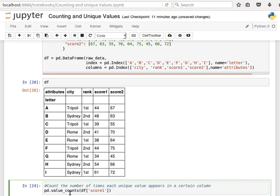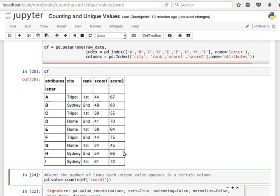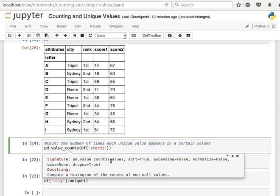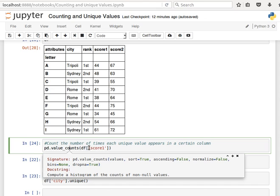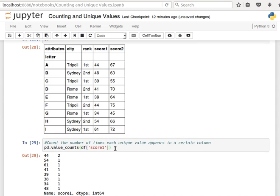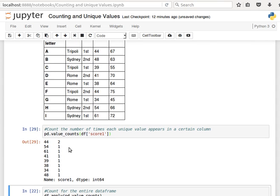If we have a look at the documentation of value_counts by doing shift tab, we can see it says it computes a histogram of the counts of non-null values. It takes values, so I can pass it the contents of a column and it should give me a count of the unique values. If I run this, I get for score1, 44 is repeated twice, 54 appears only once, 61 appears only once, and so on.